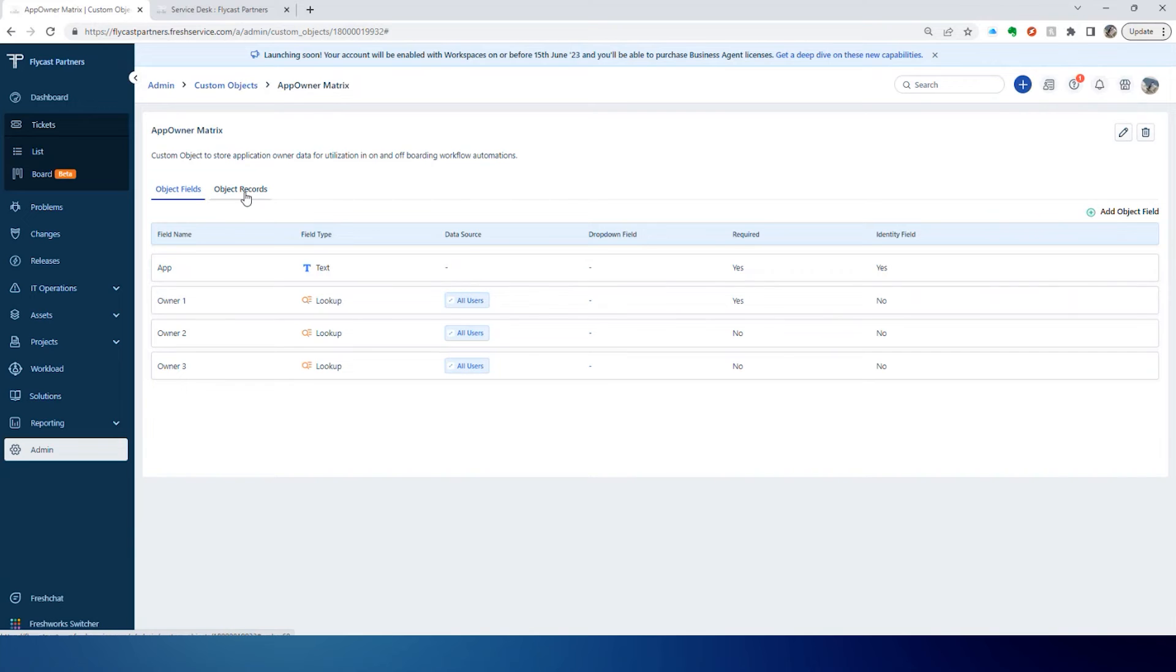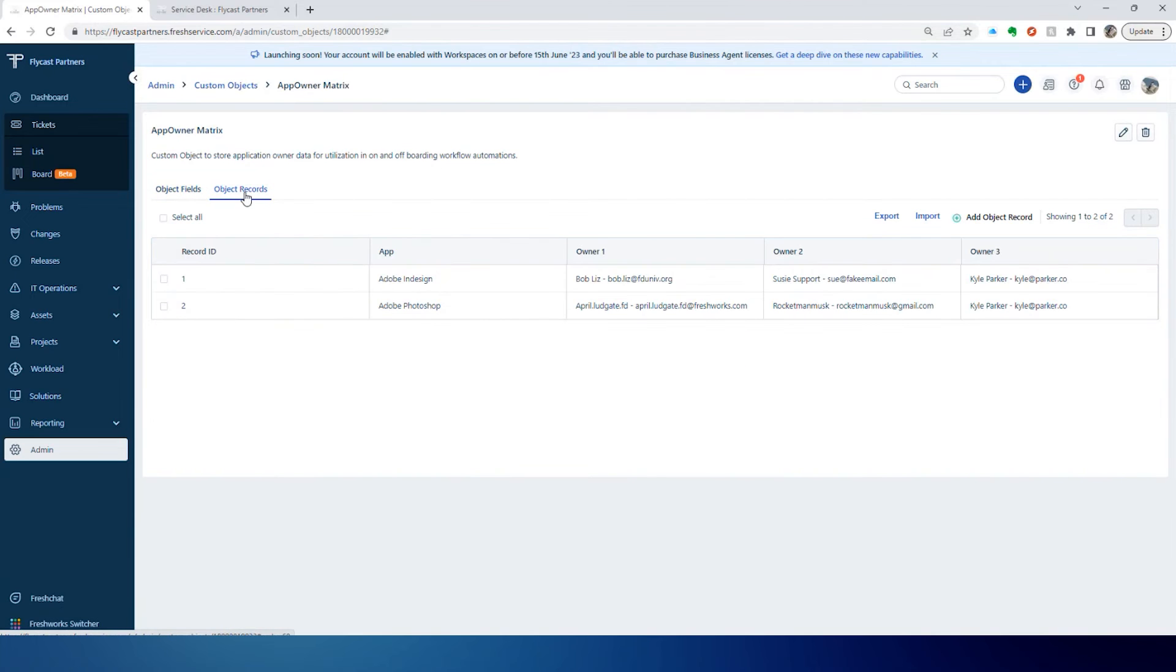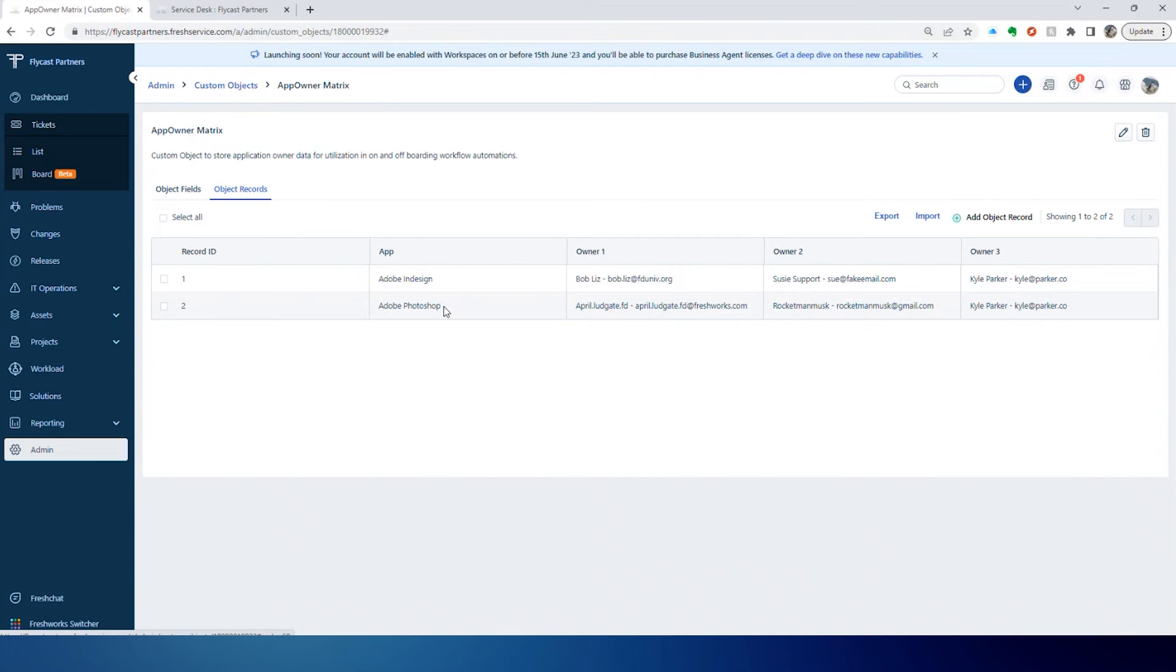If we navigate to the object records, we can see here we've got a couple of applications that we've defined: Adobe Design as well as Photoshop, and then we've got three owners for those applications.